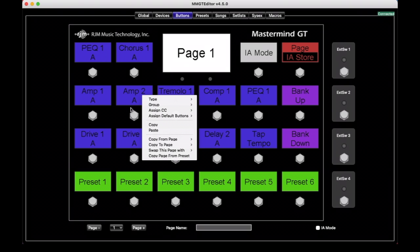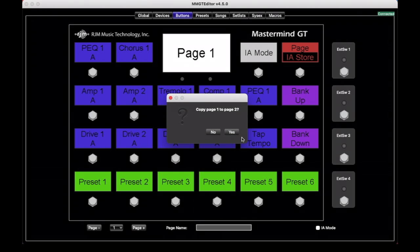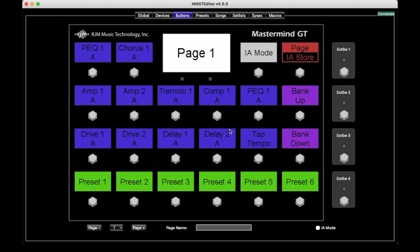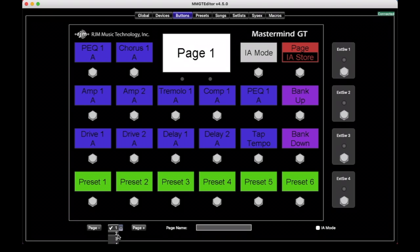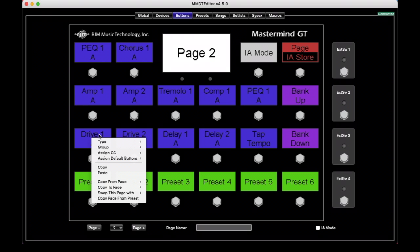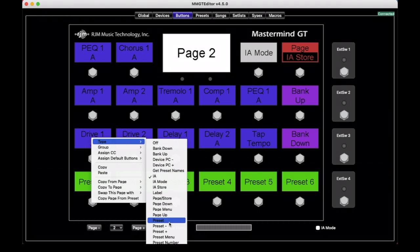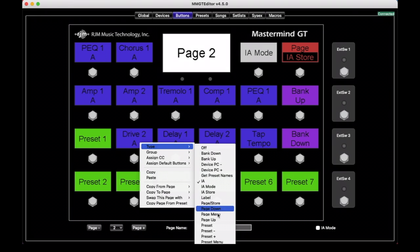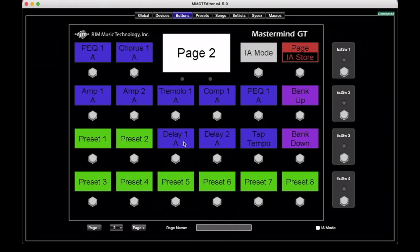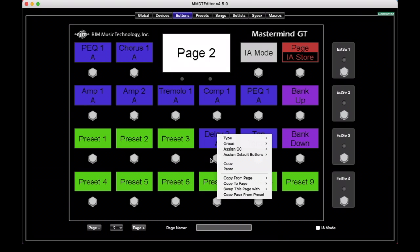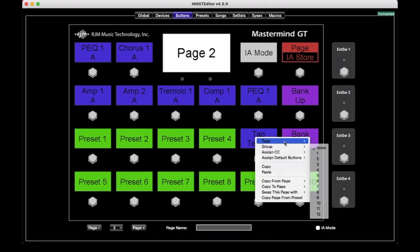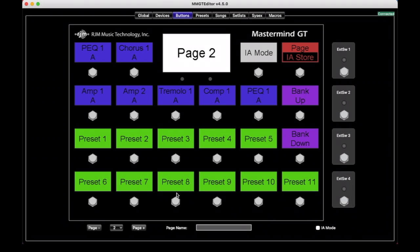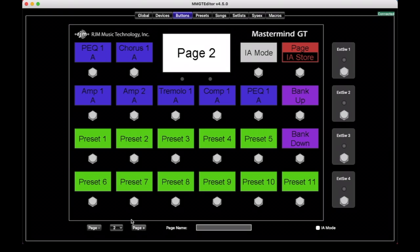For example, you can take this entire page and copy it to button page two. If we're looking at page one here, we've been working on page one, but down here is the selector that allows you to select which page you're looking at and you can either select it here or press the page up and page down buttons to change which page you're viewing. We just copied page two, so it just looks like page one now. But if we were to go and fill this up with preset buttons again, we can show that they're different. So now when we switch, we can see this is page one and page two.